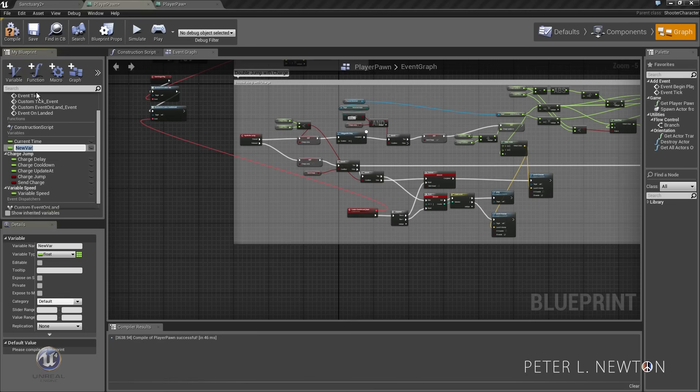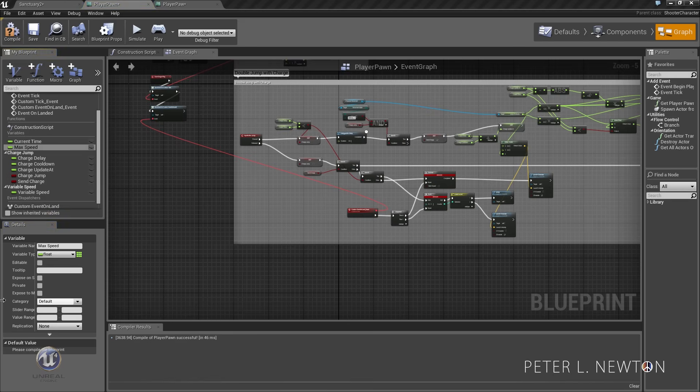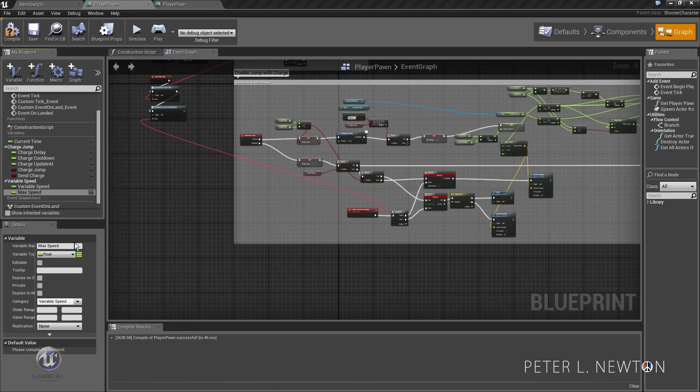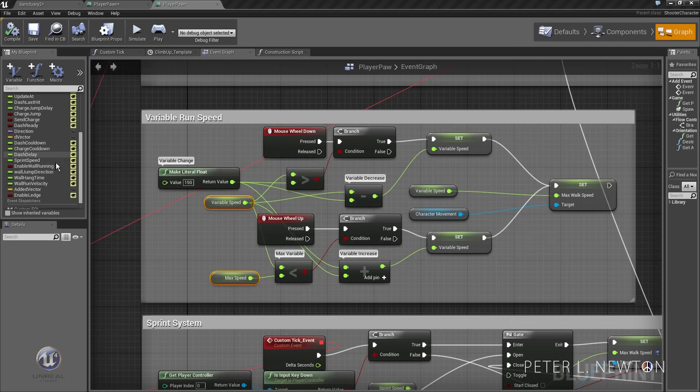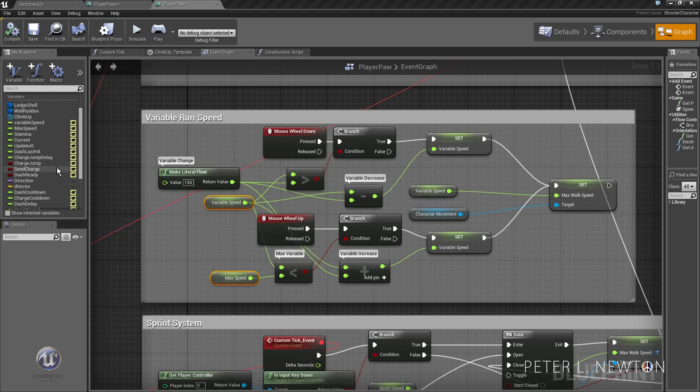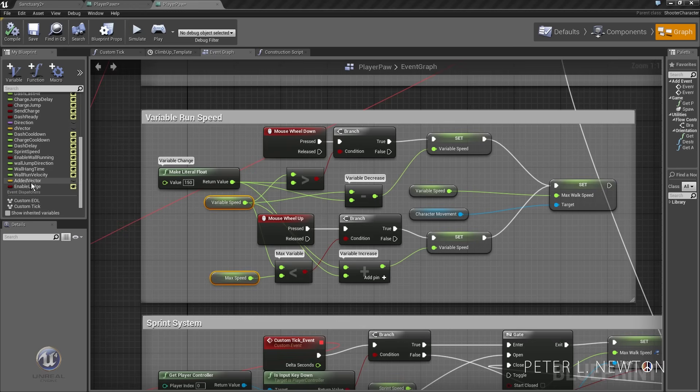Alright, another variable. We're gonna call this max speed. This will be in the same group. Max speed is something you can define yourself and this allows you to easily kind of flip through.